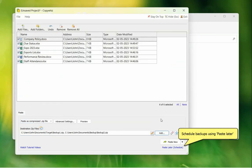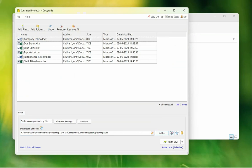You can use the Paste Later option to automatically run this project at different times. Click on Paste Now button.